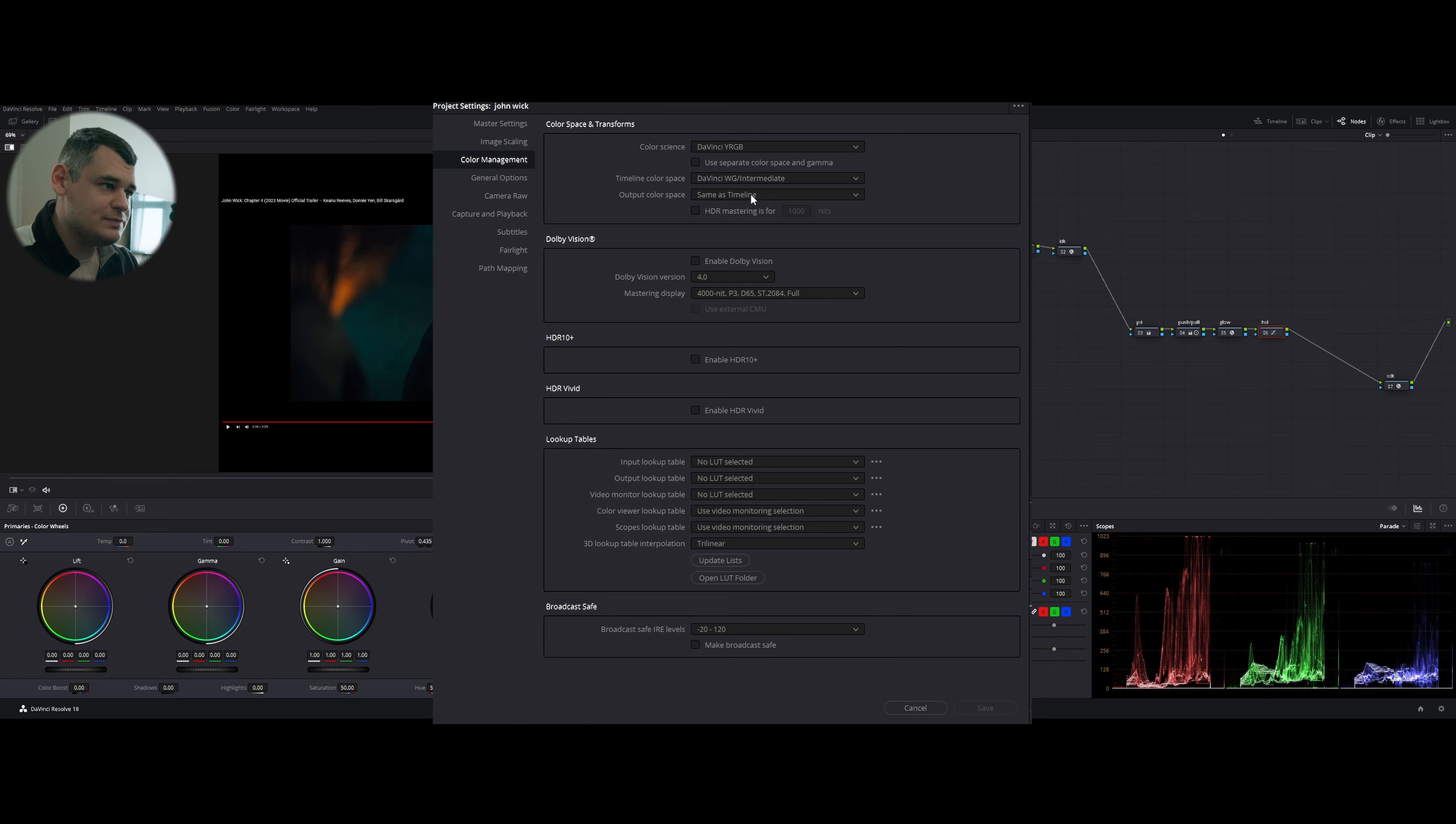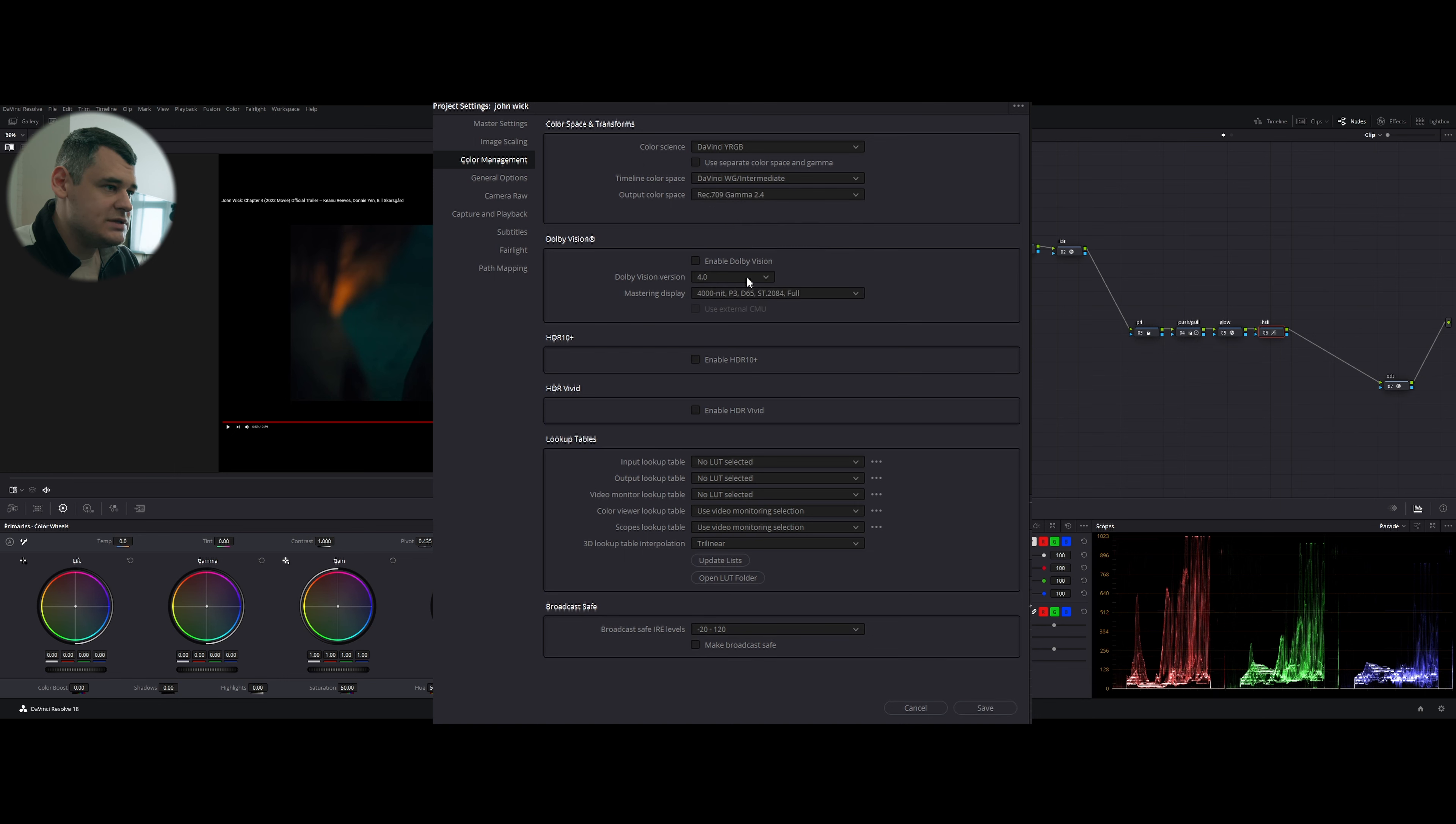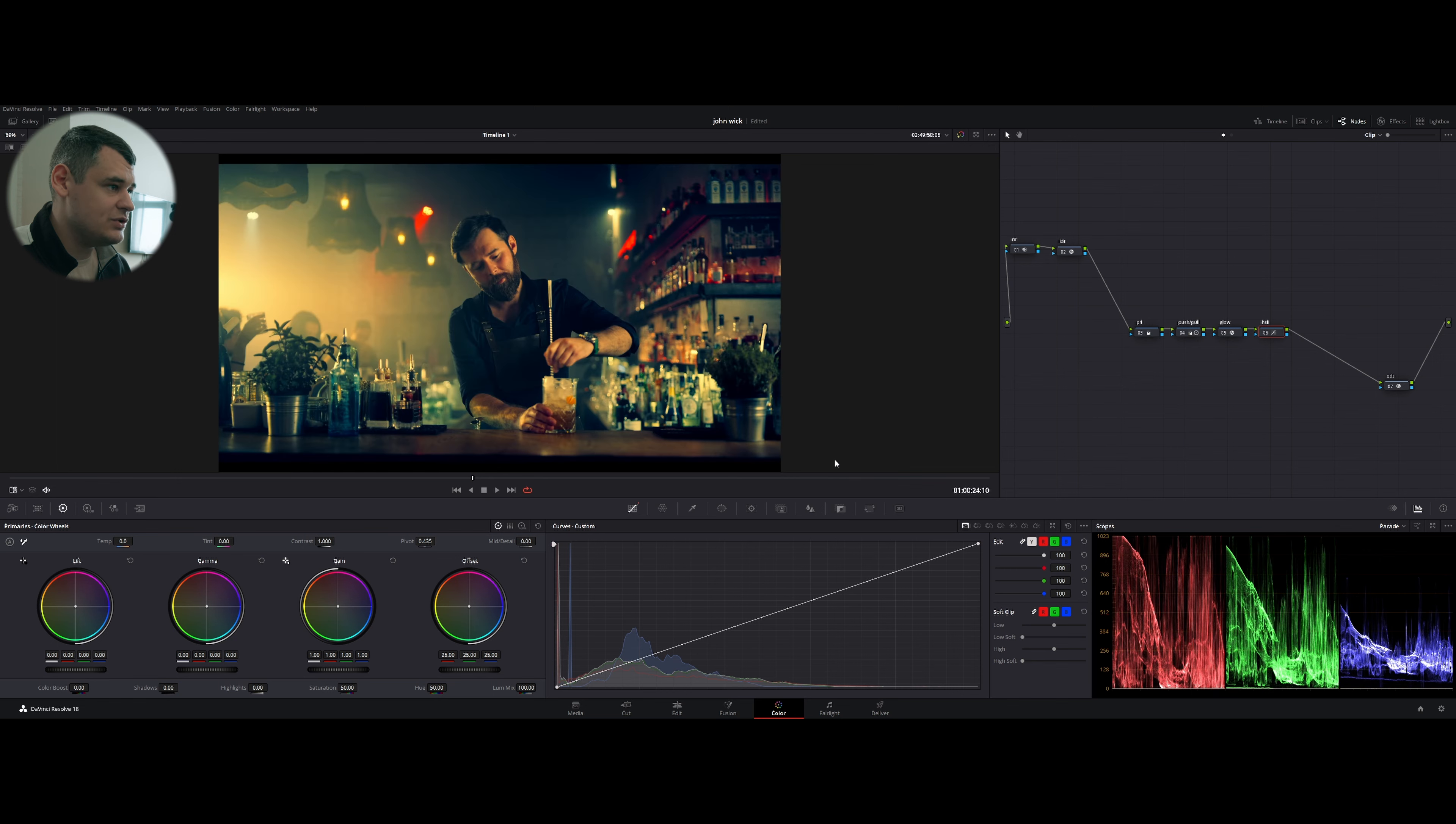Before we begin, let's open our settings and go to color management. I'm going to use color science DaVinci YRGB, timeline color space DaVinci Wide Gamut Intermediate, and output color space same as timeline, which is not correct.